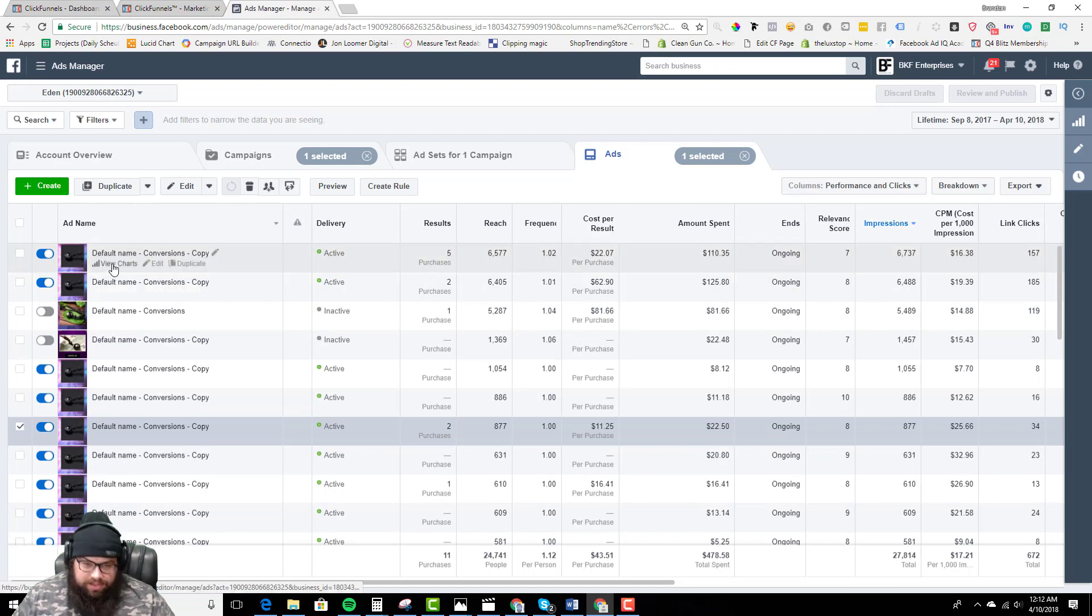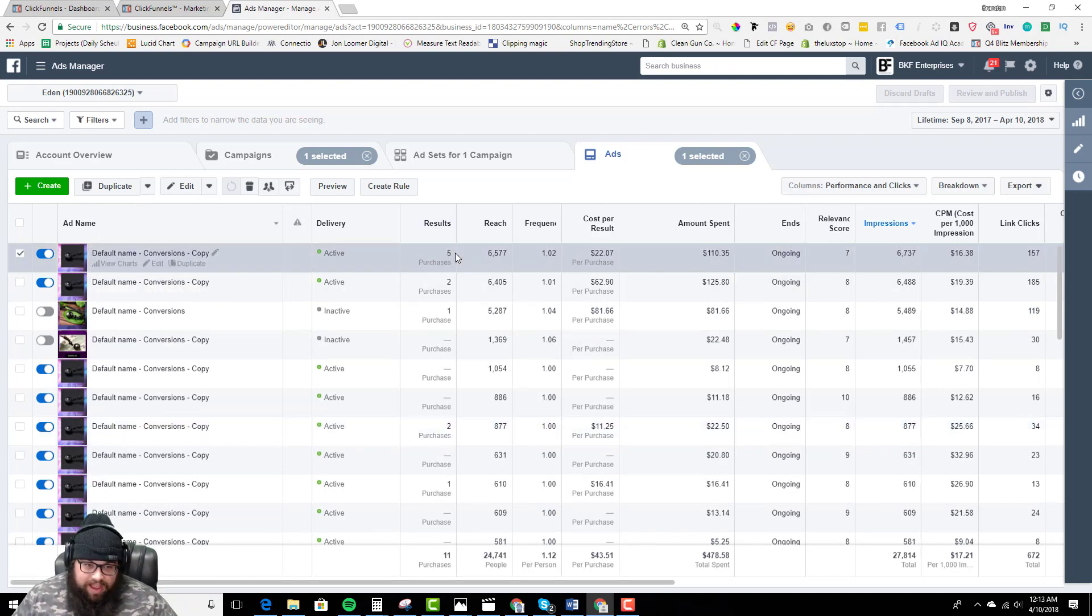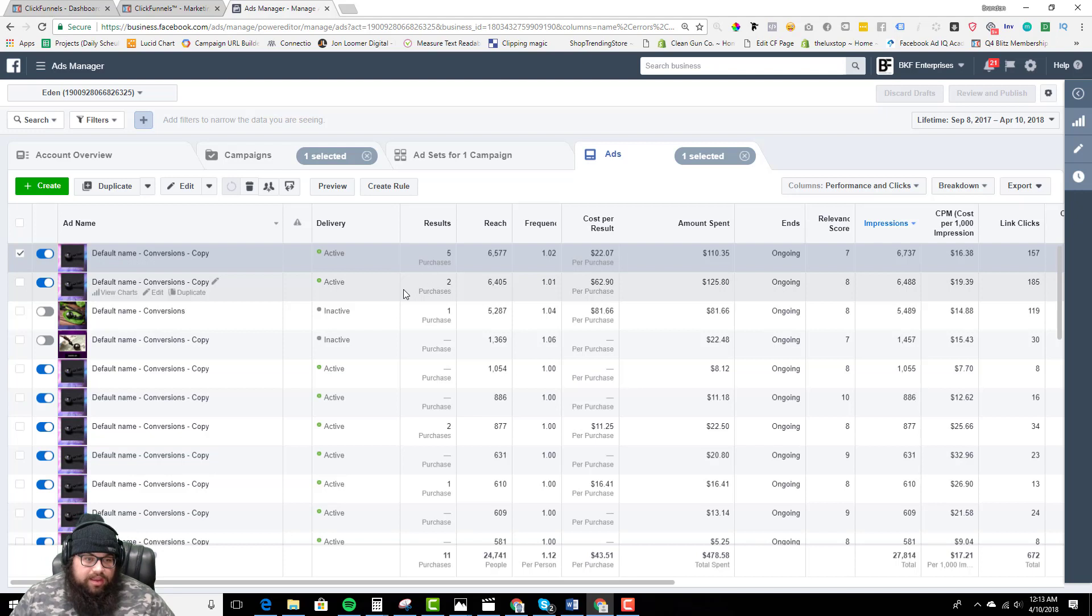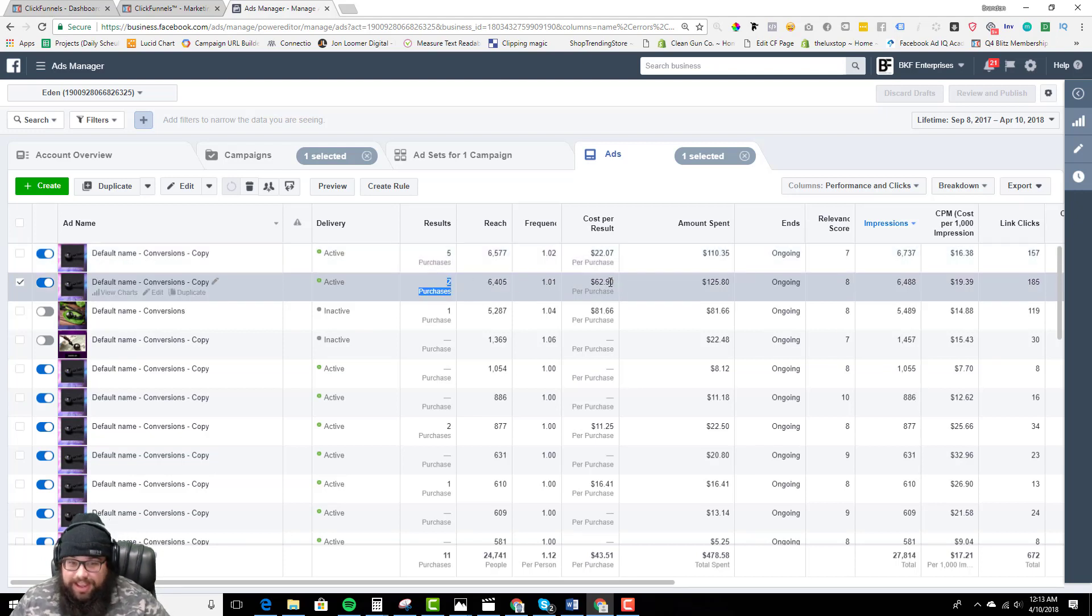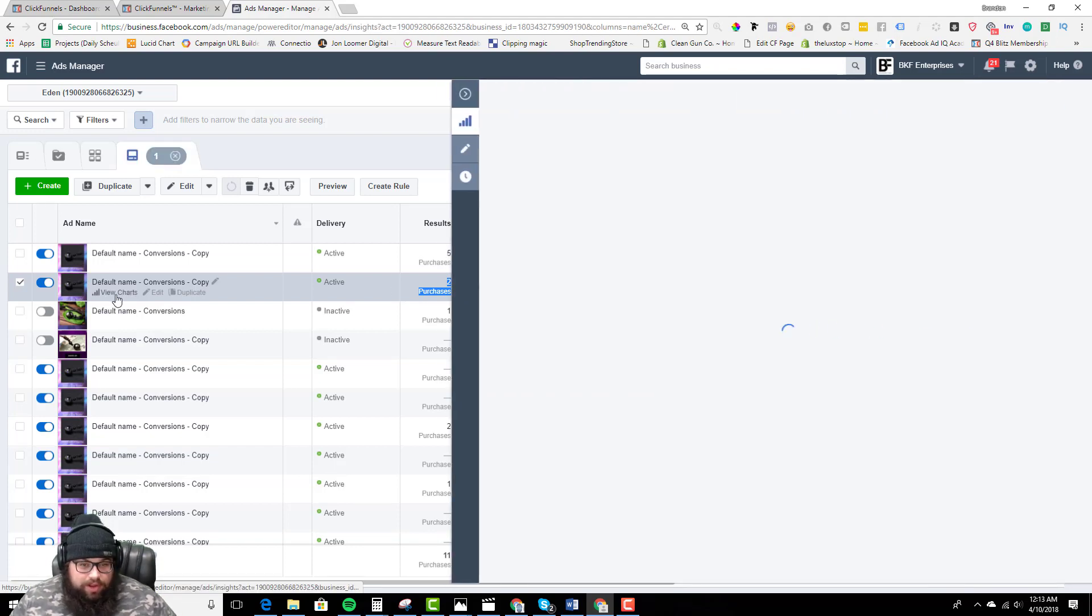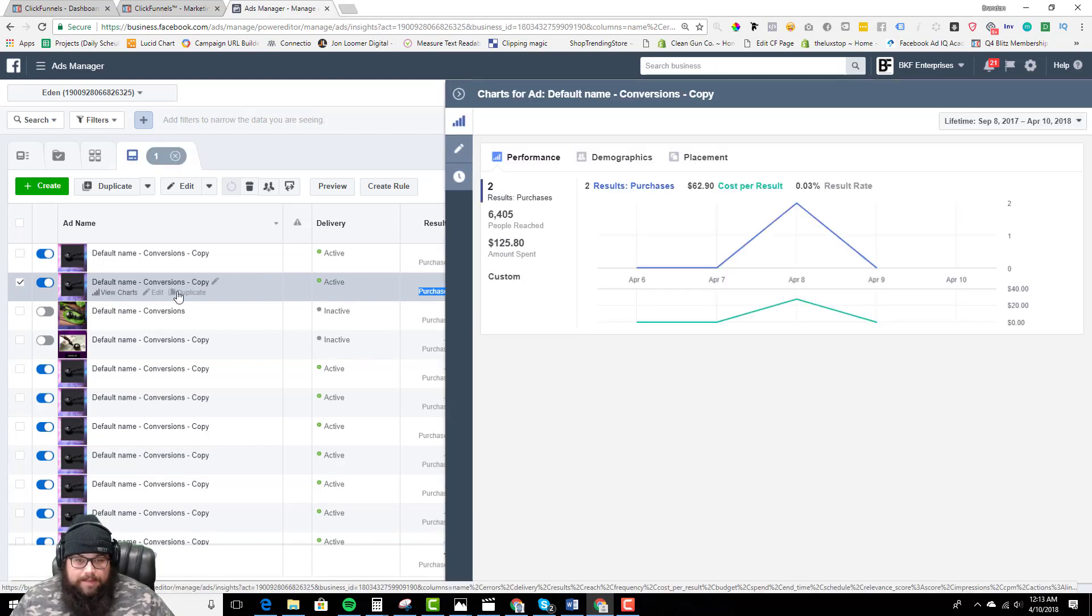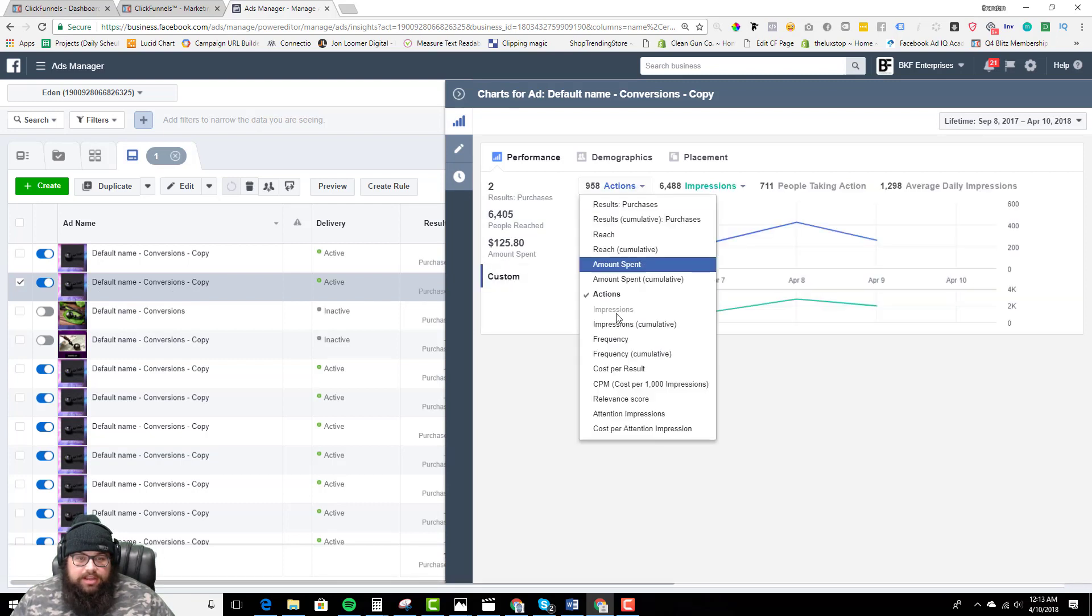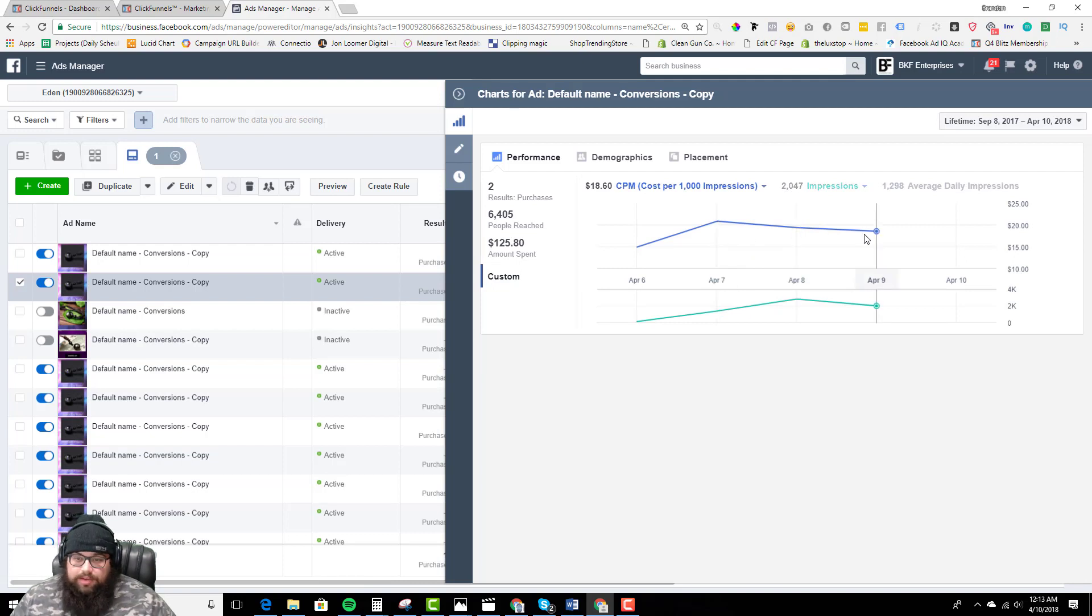Before we kill these, before I ever kill anything, I like how this one looks - $5.20 purchases. I'm going to let that stay on and see how it optimizes. Two purchases right here, $62 purchase, that's definitely not good. Before we kill it though, I'm going to look and make sure nothing crazy is happening with our CPMs.